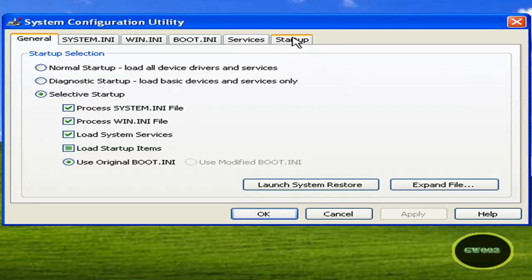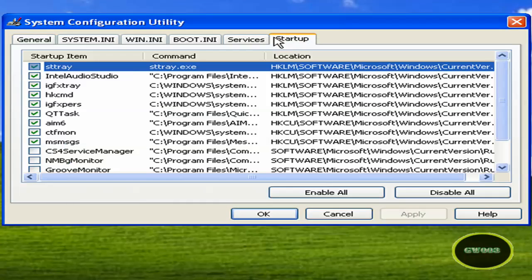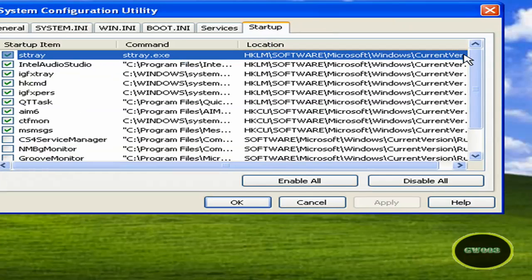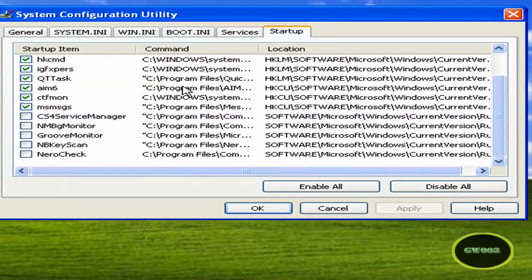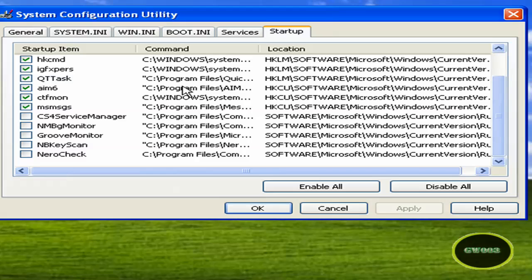Now you're going to go to Startup. Now as you can see, what this is, all programs that start up when your computer starts. Some of them run in the background of your computer.